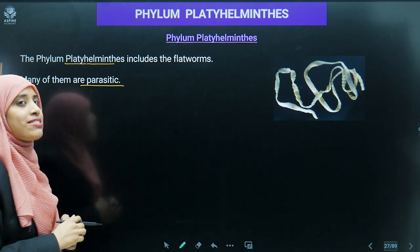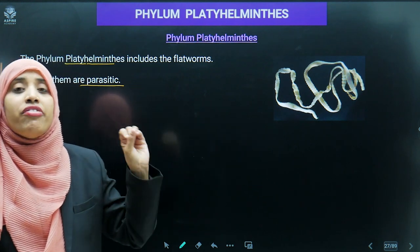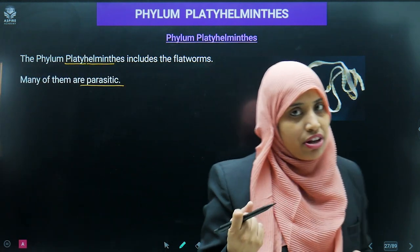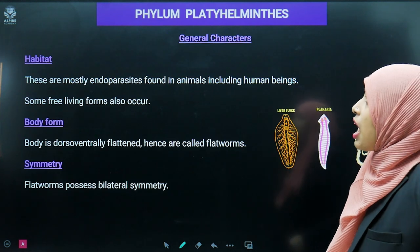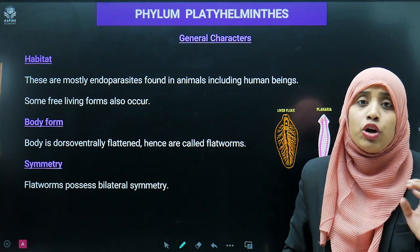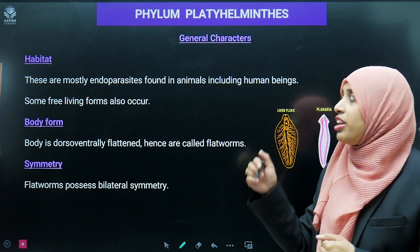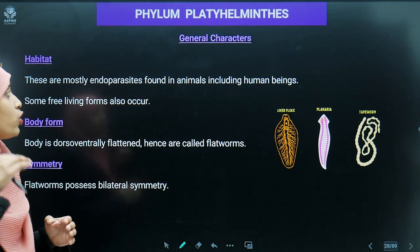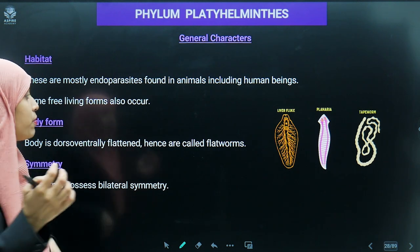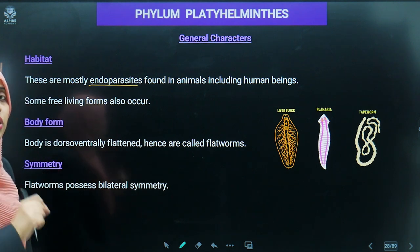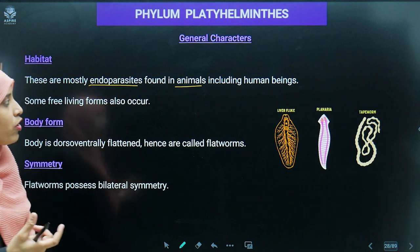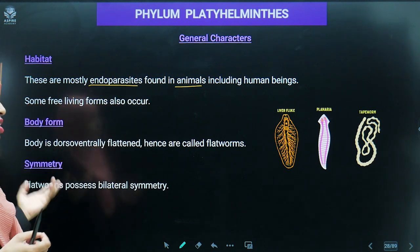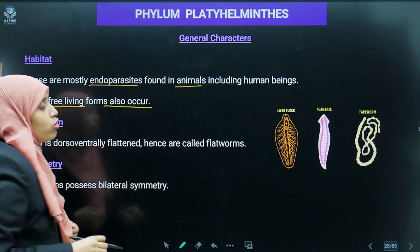These organisms are mostly parasitic — they are living and residing in the body of another organism and derive their food or nutrition from the host. Their habitat: they are mostly endoparasites, meaning they live inside the body of another organism, found in animals like sheep and also in human beings. Some free-living forms also occur.